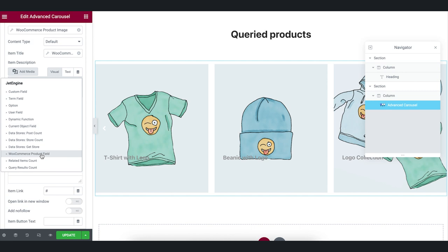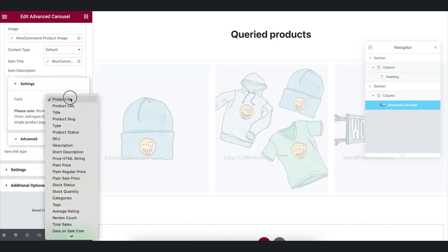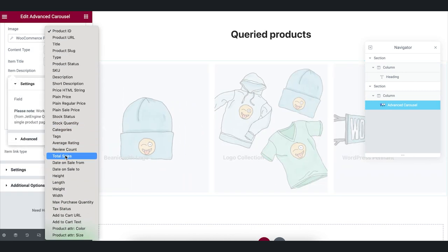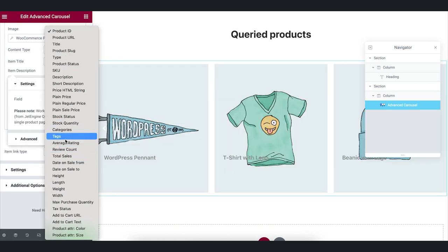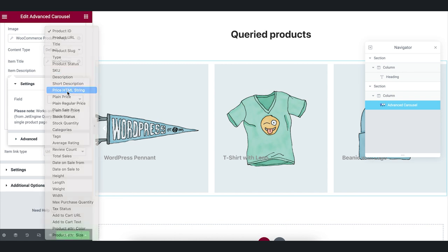And an item description. We will choose a field with the help of the dynamic tag too. Hover over the product and you will see the description.